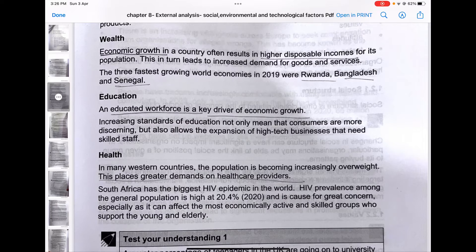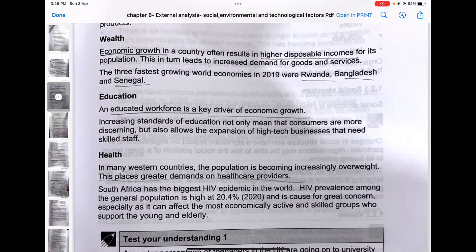The next point is wealth. Economic growth in a country often results in higher disposable income for the population. Disposable income is what remains after paying for basic needs like rent, food, and housing — the money you can spend freely. Economic growth leads to more disposable income, which in turn leads to increased demand for goods and services.